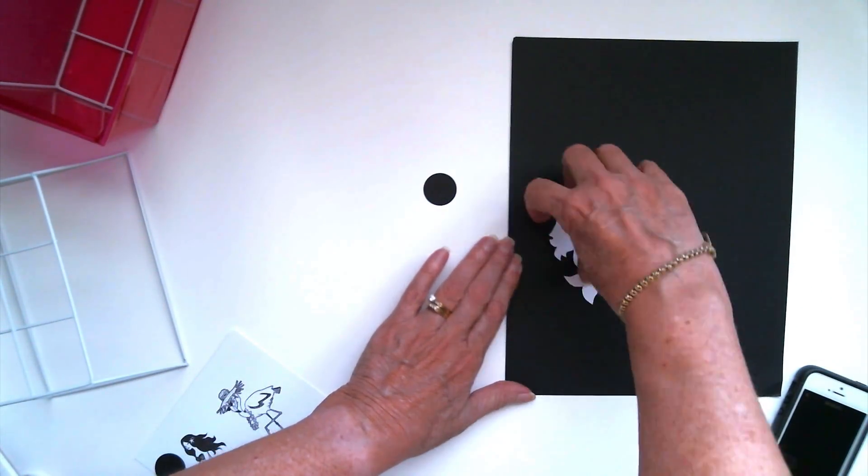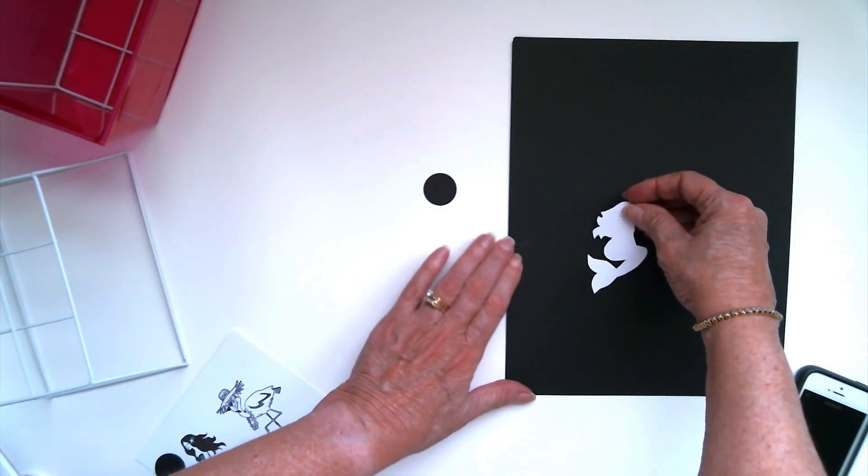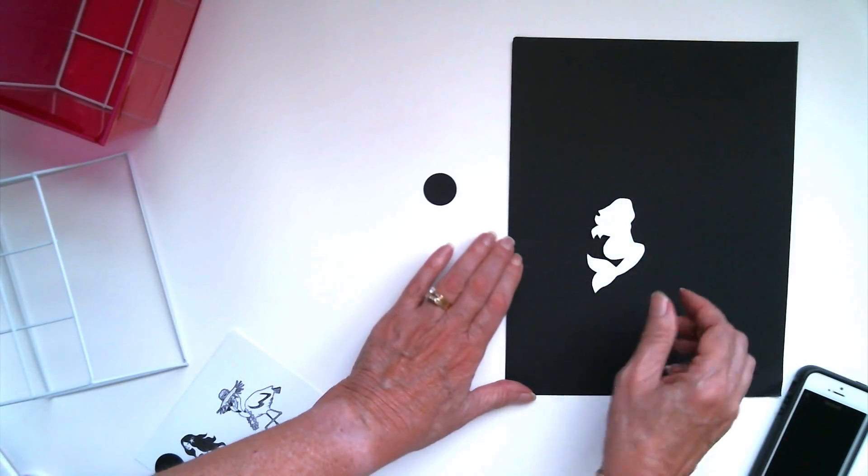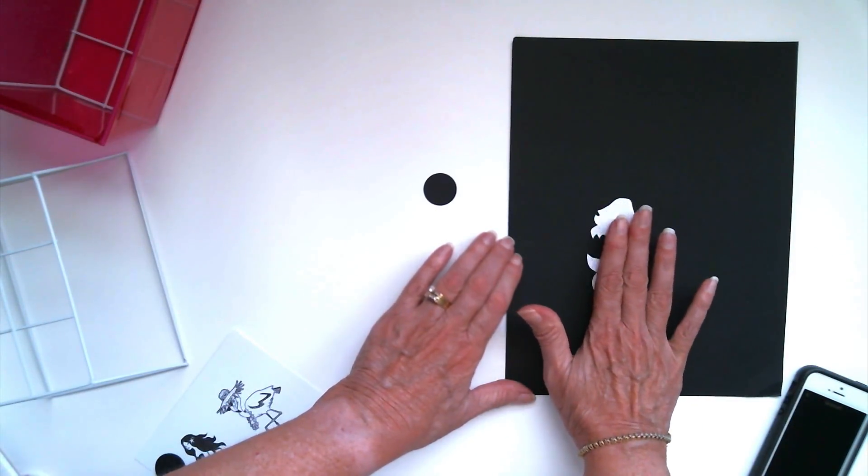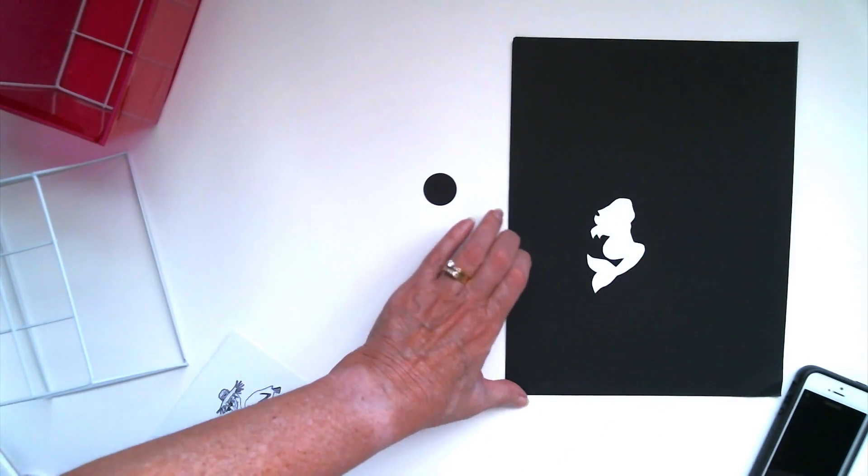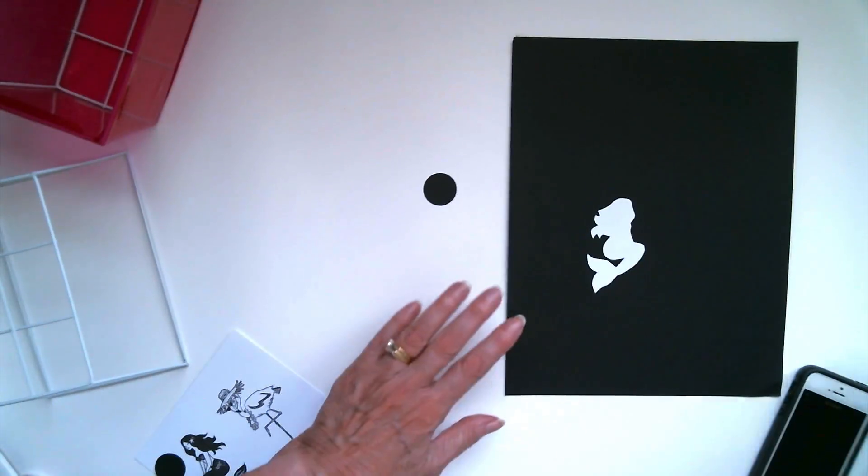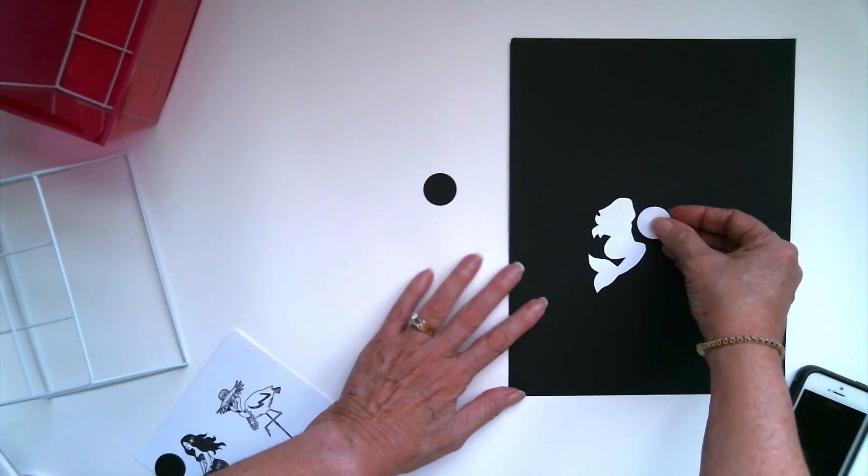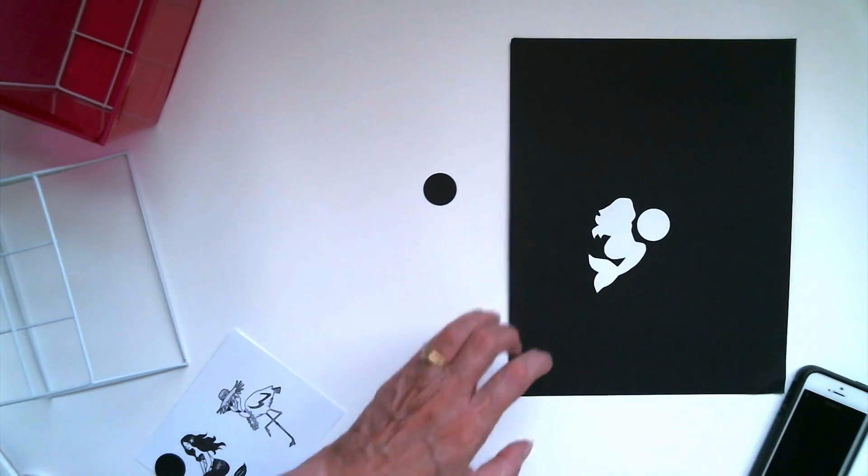Sometimes the stamped images after you cut them out will be curled a little bit. So I put a little glue on the back so that that lays down flat.